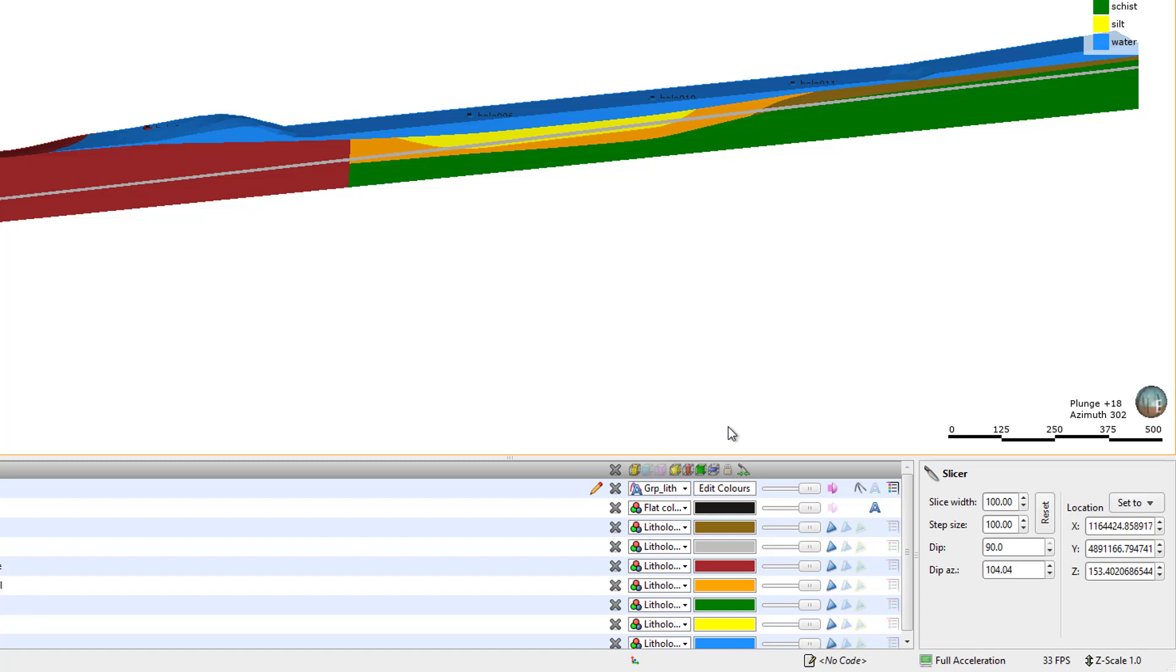When the slicer is selected in the Shapes list, there are several options available in its Properties panel. The Slice Width indicates the total width for the slice. For example, if the slice width is set to 100, that is 50 units in front of the slice plane and 50 units behind.